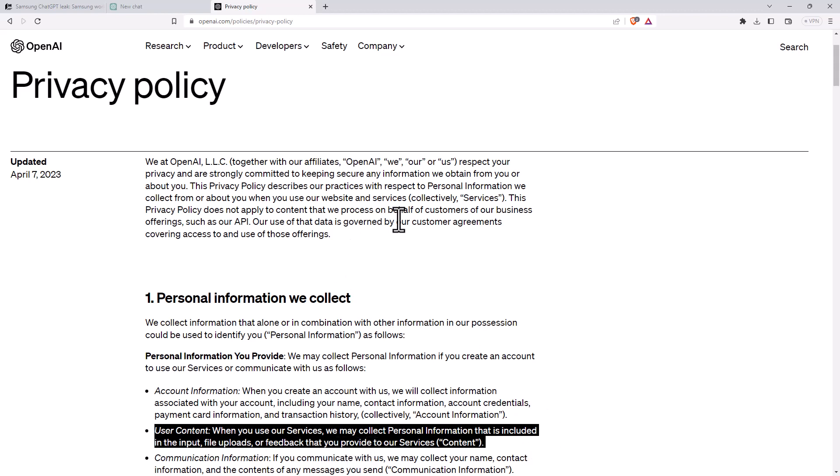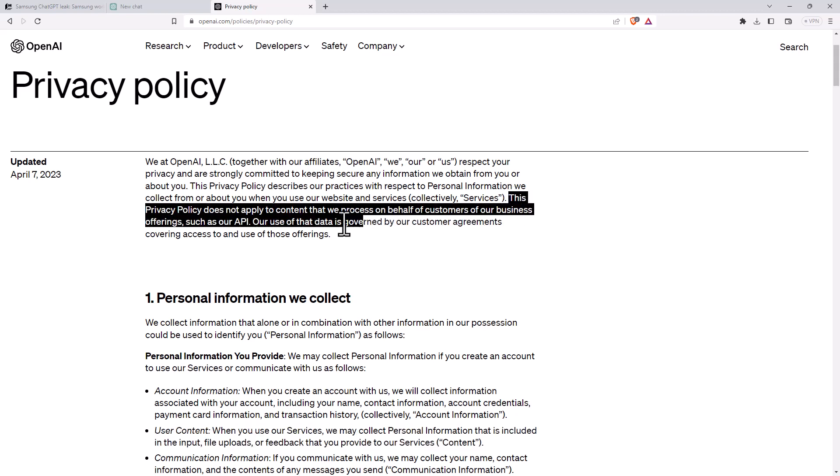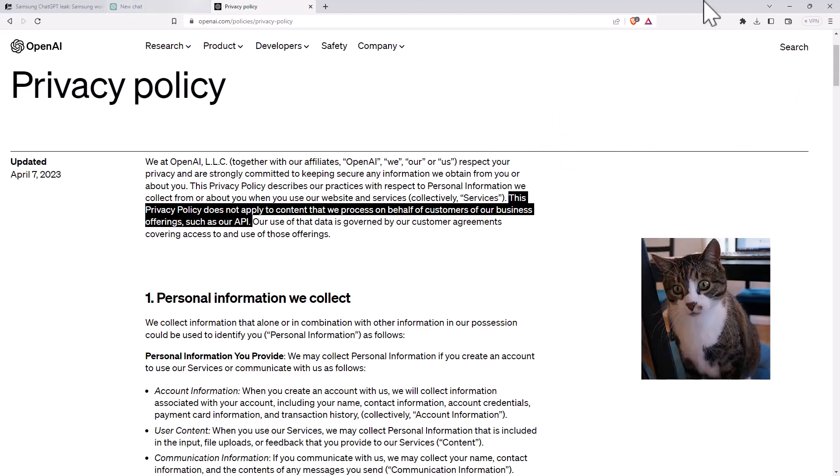They also highlight that if you're using ChatGPT through an API and some other service, that is going to be governed by the agreements with those services and not with them. So these are two really important points to know.